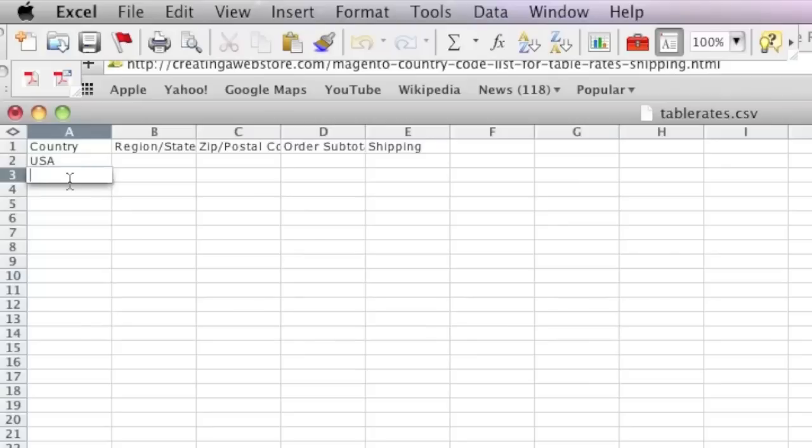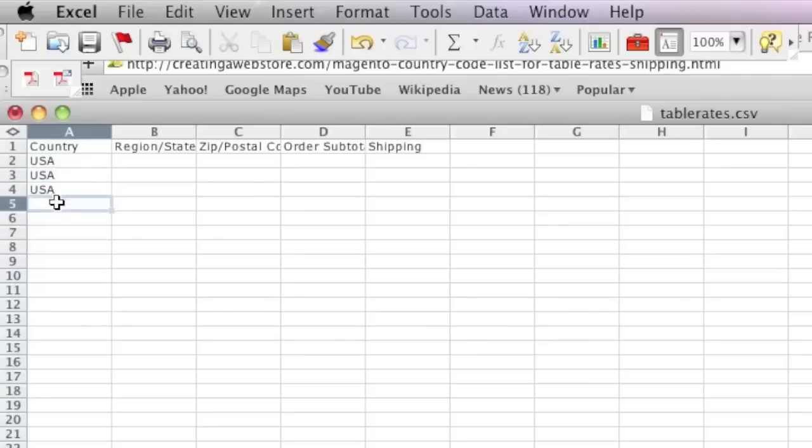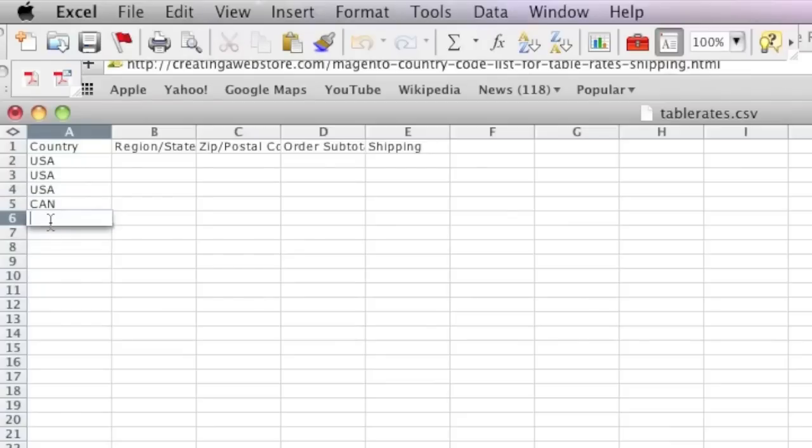Since I'm going to set up shipping on three different levels, I'm going to enter USA three times and I'm going to enter Canada three times.